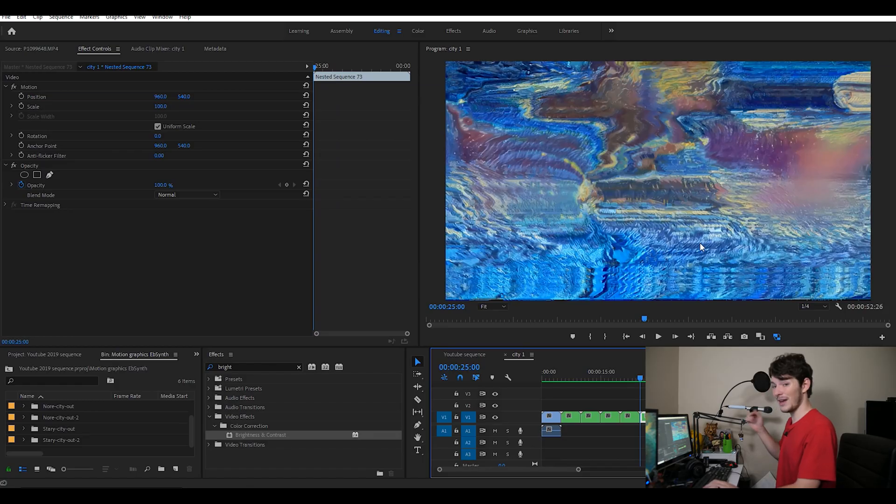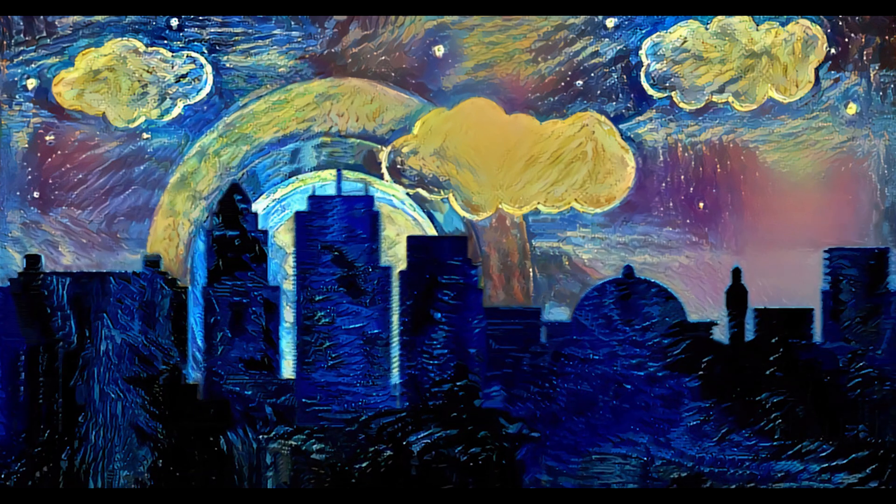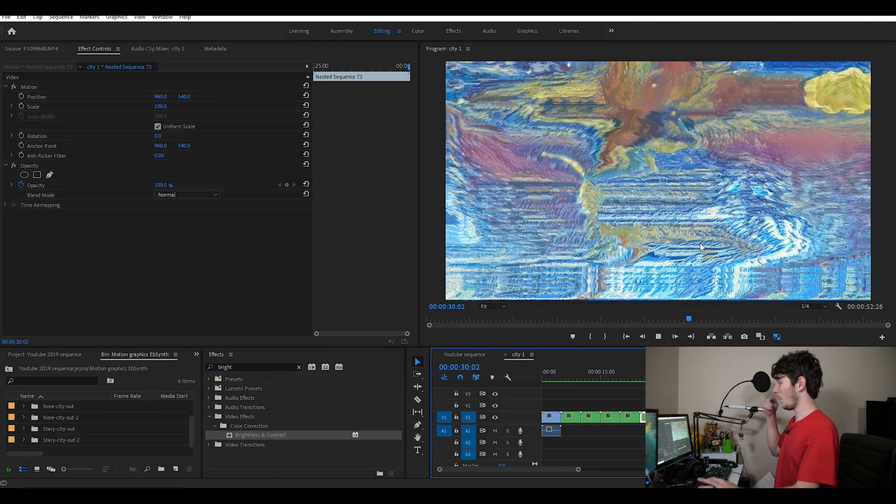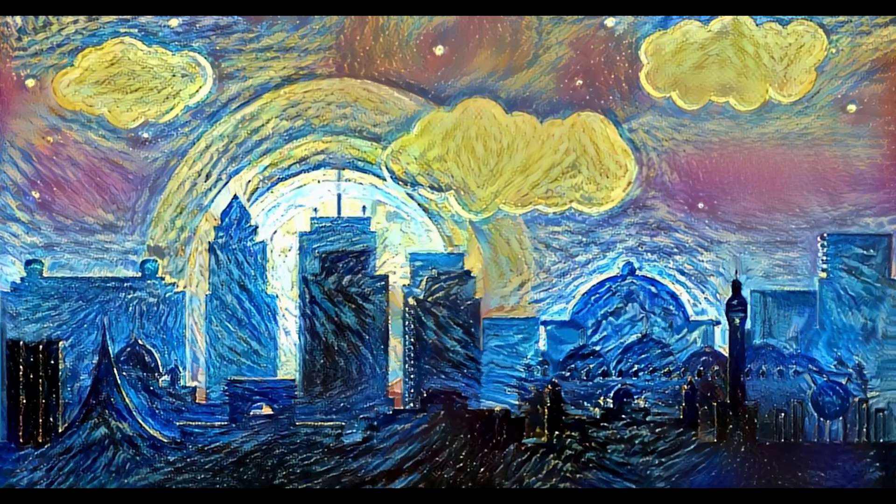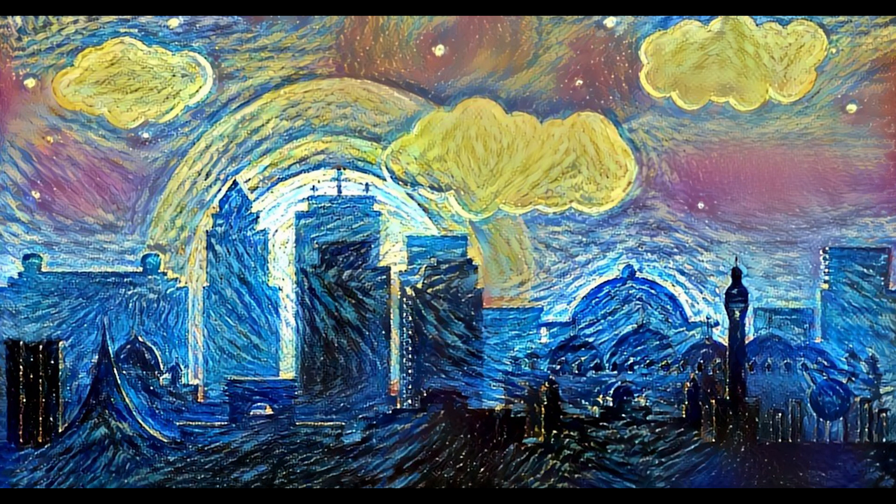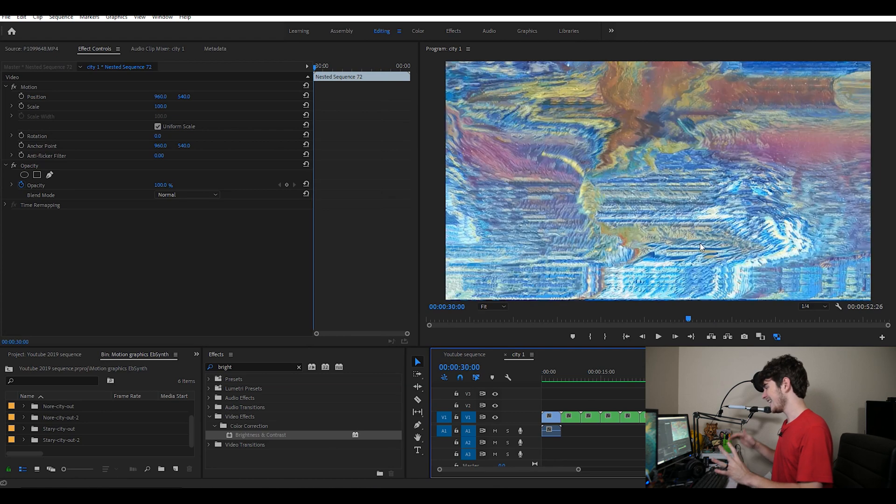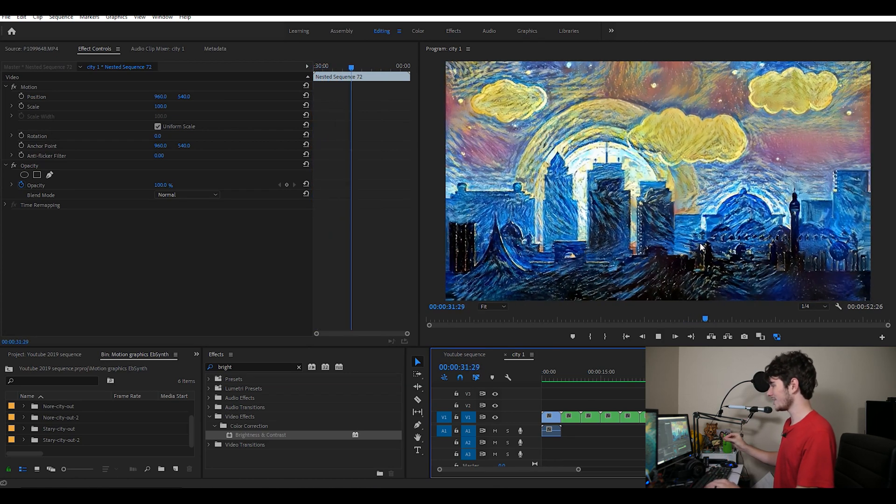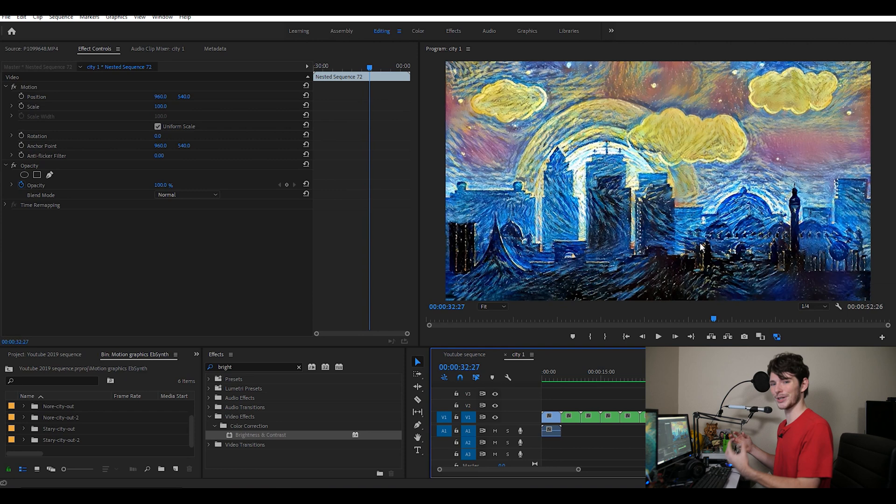With my favorite now being the Starry Night, we have, honestly, it looks really good even with the worst city, but with a better city, the background looks so good too. Like, if there's any one of these that I think would just stand alone on their own, definitely the second Starry Night. It just looks so good as its own. It looks really freaking good. I love it.